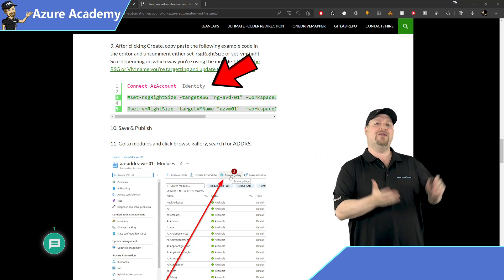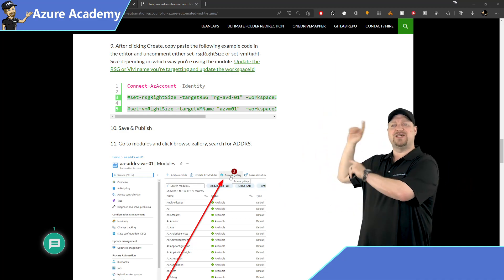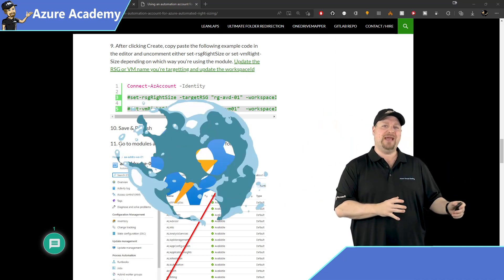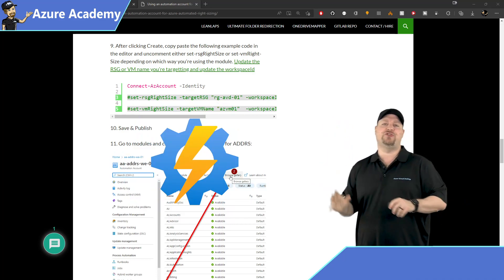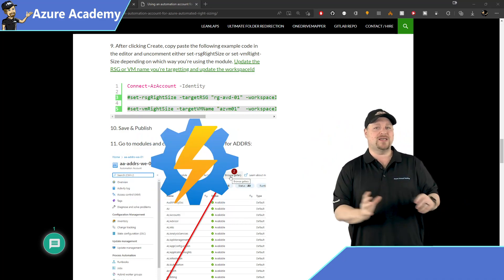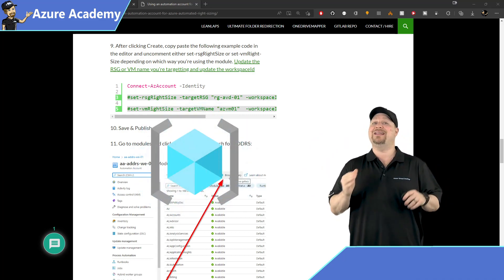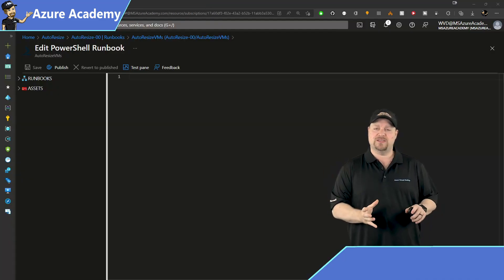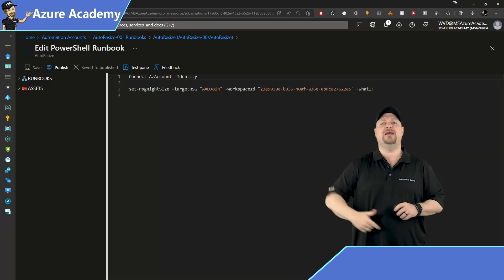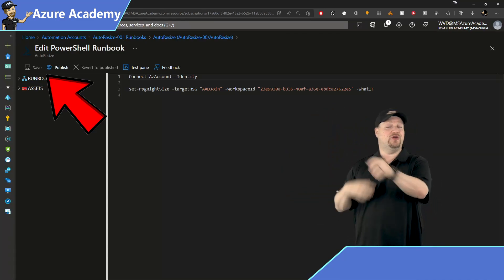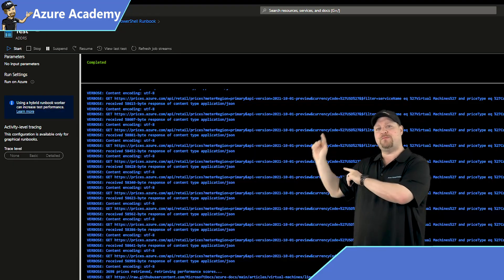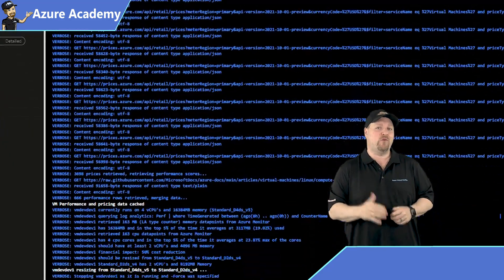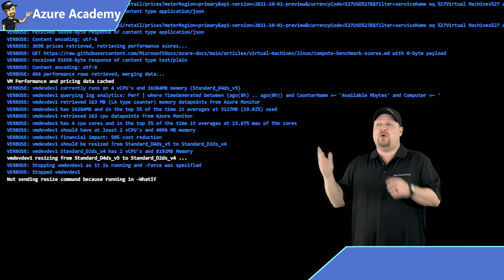And you can copy this block of code from this second blog post that's in the video description. It's where Josh walks you through how to set up the runbook. This first command is going to authenticate you through Azure automation. And the next command is the one that I suggest you use here. This will auto resize all of the VMs in an entire resource group all at once. Once you pasted that code in, just click save at the top. Now you could publish it right now, or you could click the test pane and just run a test before you publish it. That way you know your code's working.